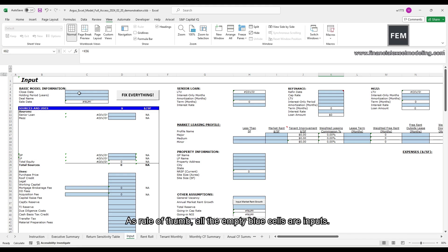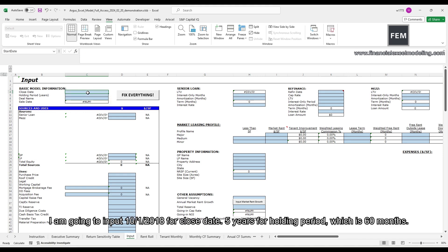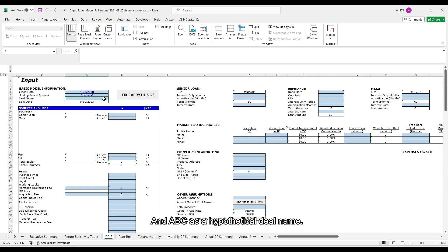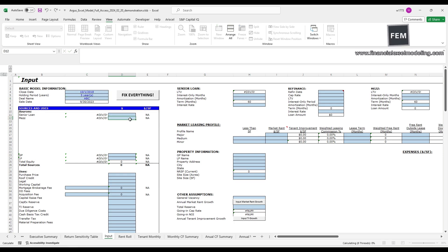As a rule of thumb, all the empty blue cells are inputs. I'm going to input October 1st, 2018 for close date, 5 years for holding period, which is 60 months, and ABC as a hypothetical deal name.